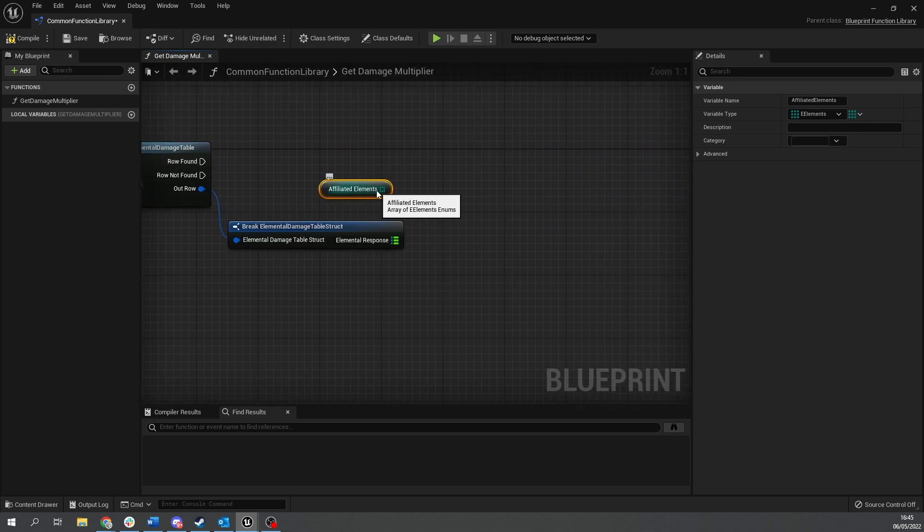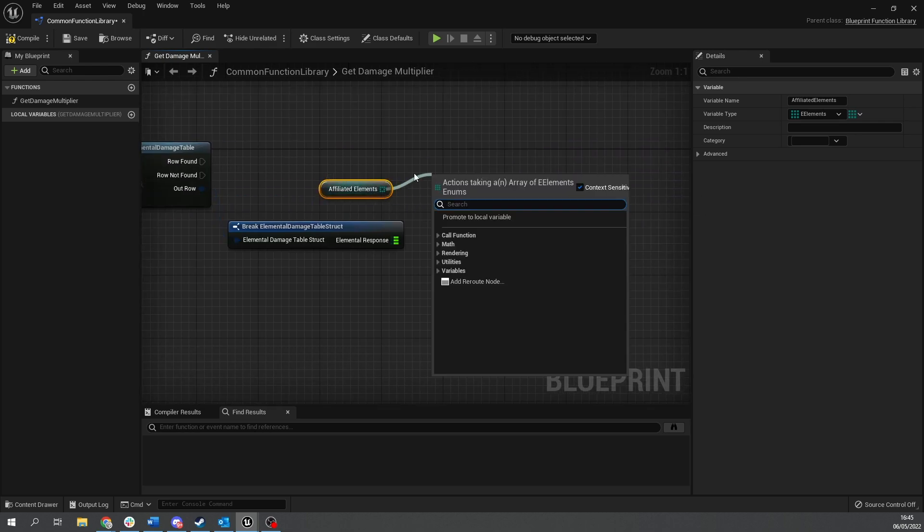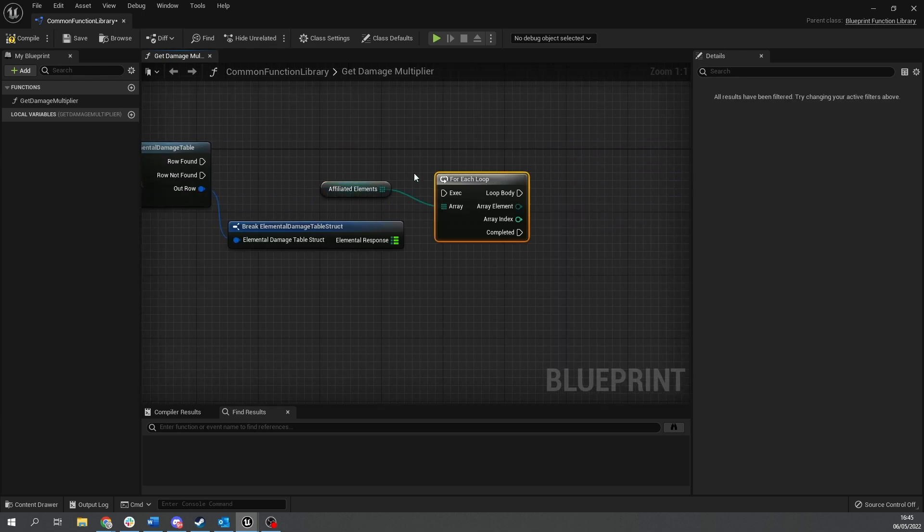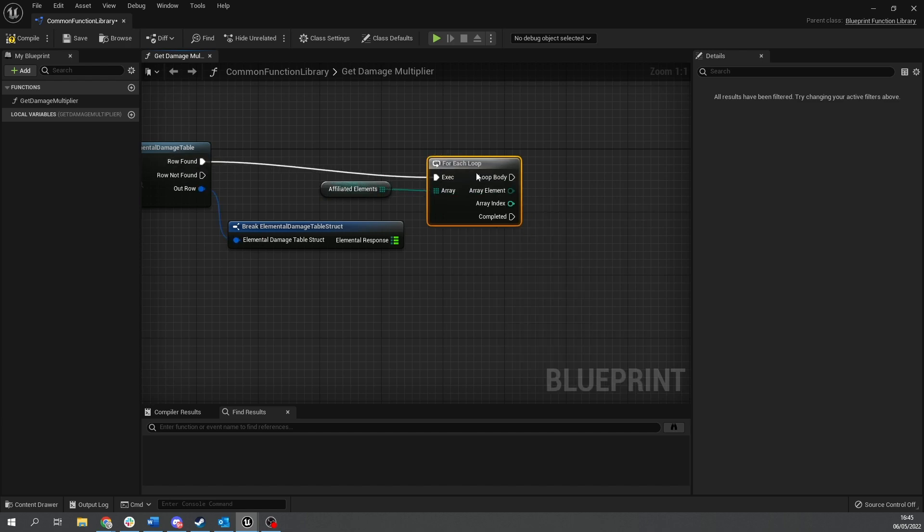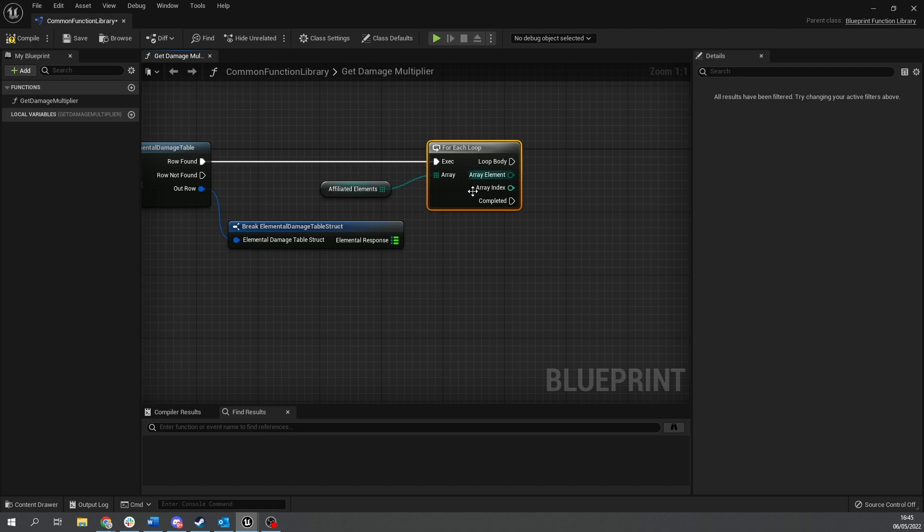So you're just dragging the line across it. And we're going to do a for each loop. Row found. There we go.